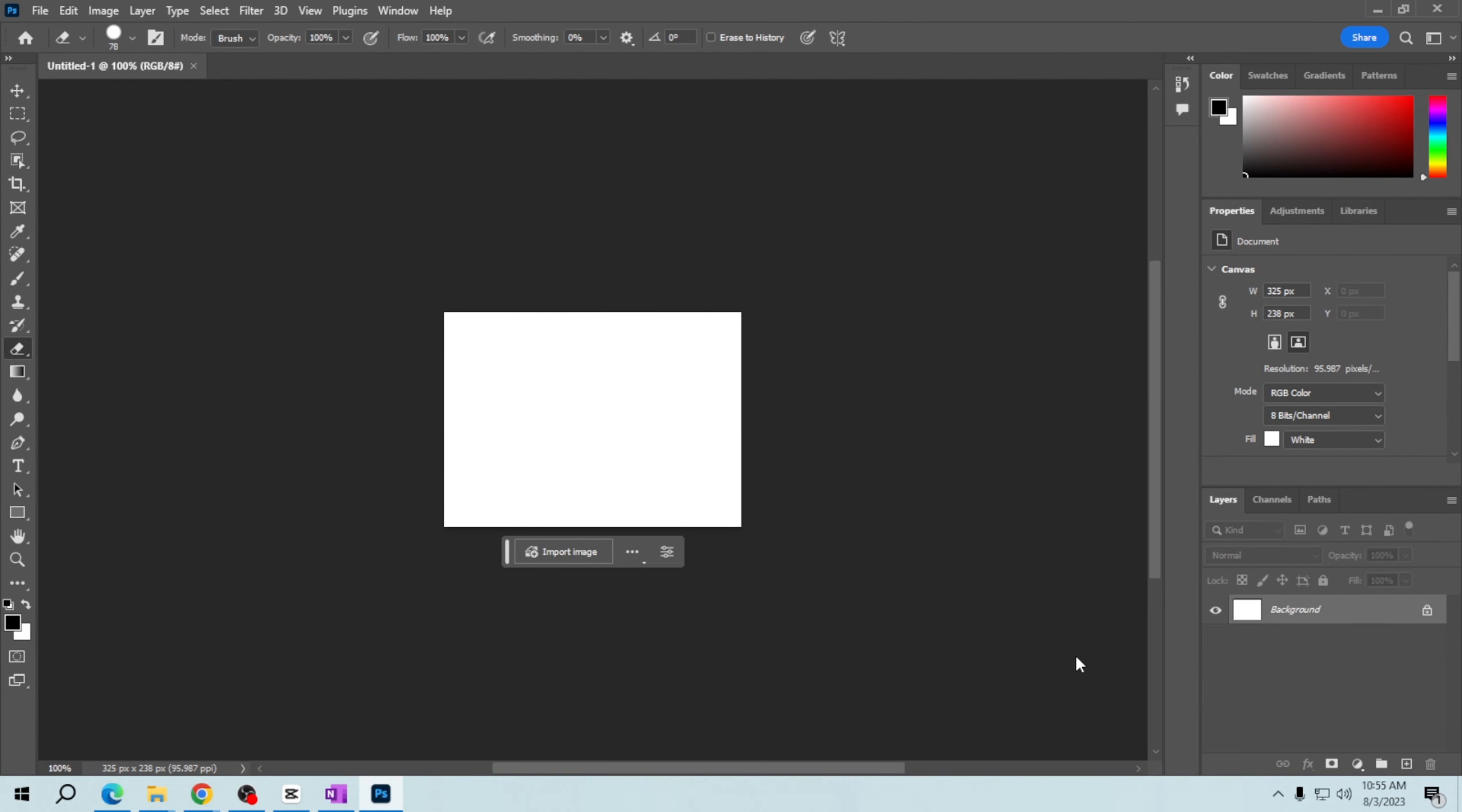And that's it! You now know how to create a new canvas or document in Adobe Photoshop. Whether you're starting a new graphic, illustration, or photo editing project, this is the essential first step. Thank you for learning with me today.